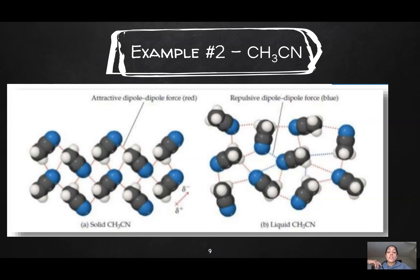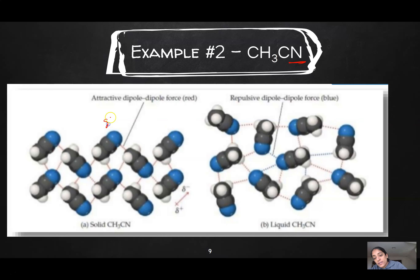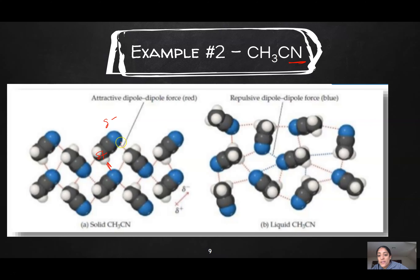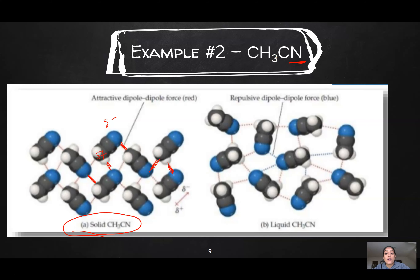Here's a second example — this is CH3CN. This is a polar molecule because the N makes everything uneven. The partial negative lies near the blue N, and the partial positive lies near the CH3 part. You can see that the positive end is attracted to the negative end throughout. Notice this is in solid CH3CN, and the only forces we see are these attractive forces of a positive end to a negative end.